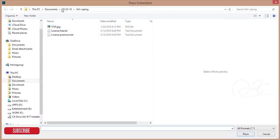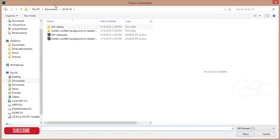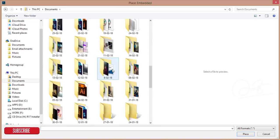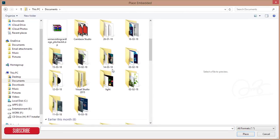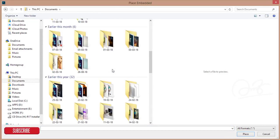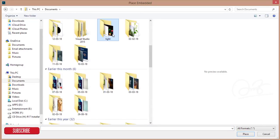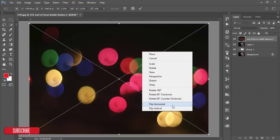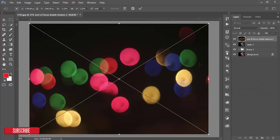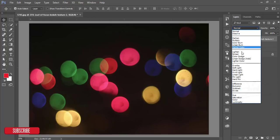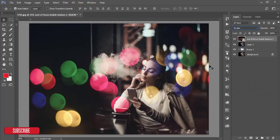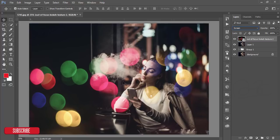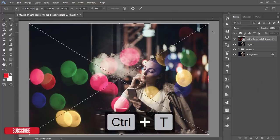After doing that go to file and place embedded. I'll add extra bokeh light and that will be more dramatic. I'll give you the download link and just rotate this one horizontally. Go to screen mode. It looks like you are taking photographs from here and here are some lights making bokeh. But I want to cover this black area with light, so press Control T and rotate down.